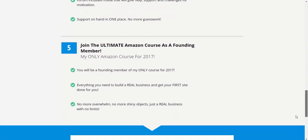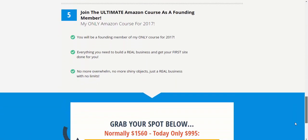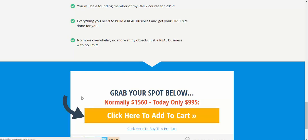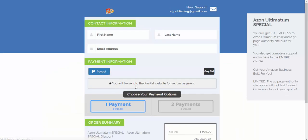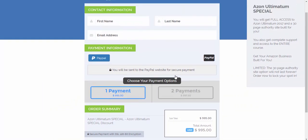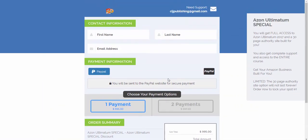And at the moment, I'm keeping the price as a special deal. Normally, it would be $1,560. At the moment, you can get in for $995. And if you have a look here, you've also got an option for two payments of $597. It will be my only Amazon course. All my support is going into this course. I believe it's the only course that you'll need. And it's an absolute steal.